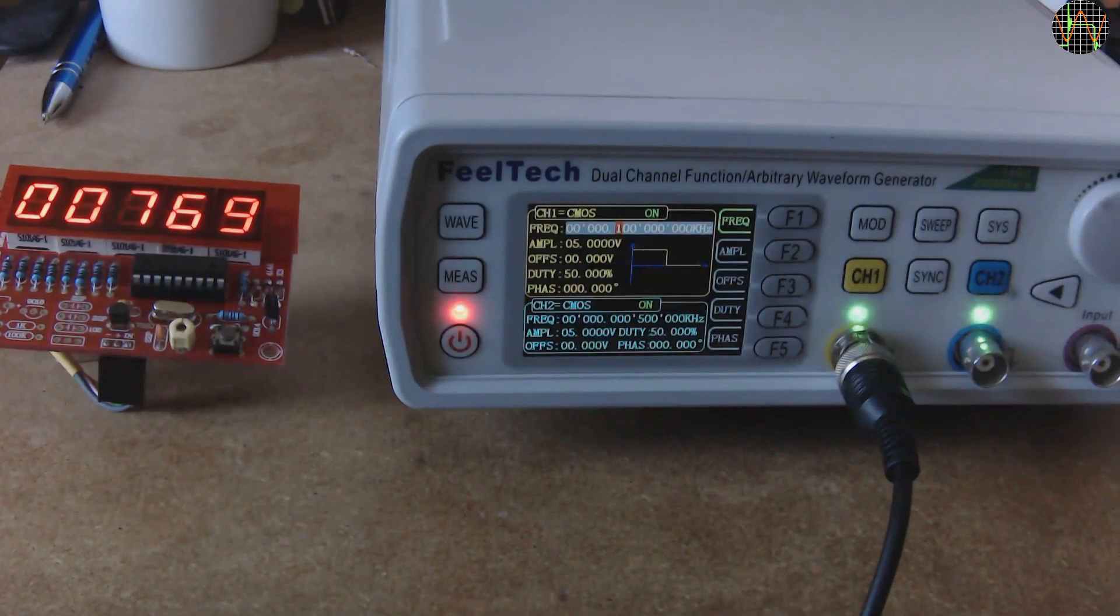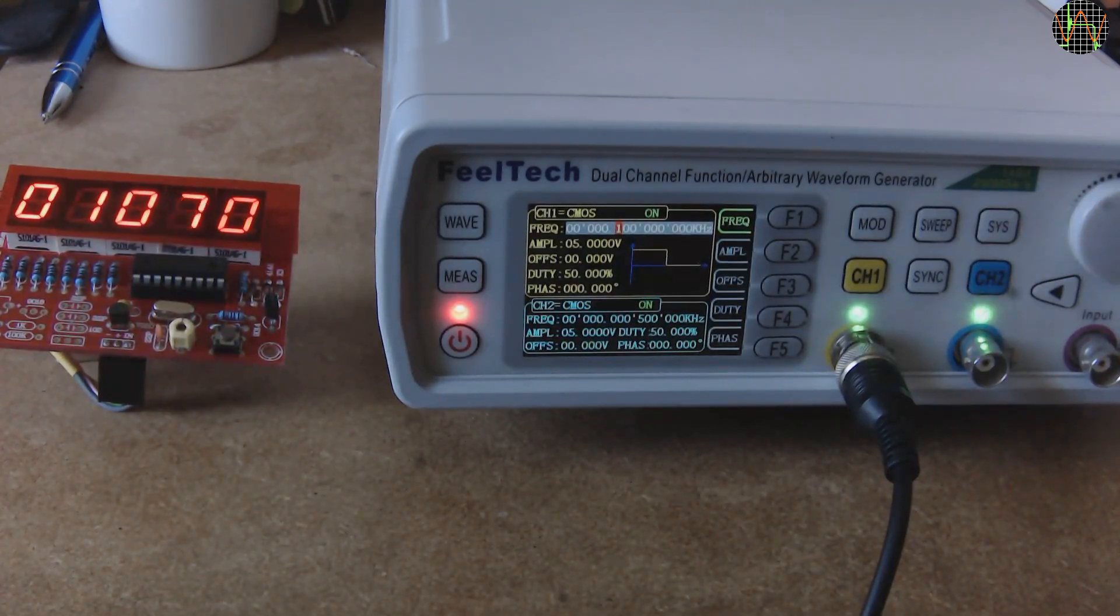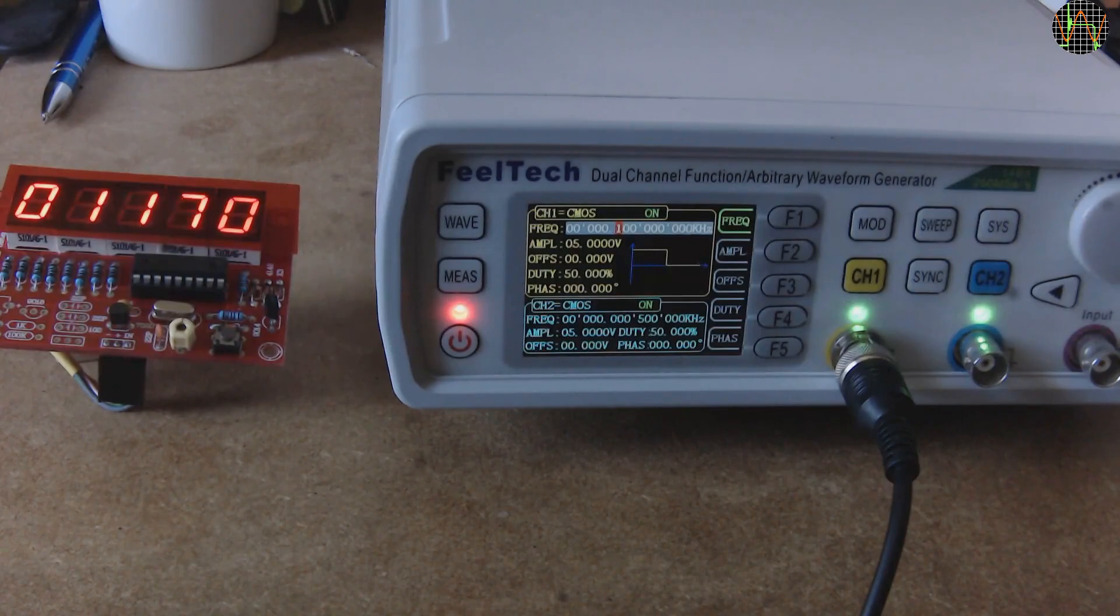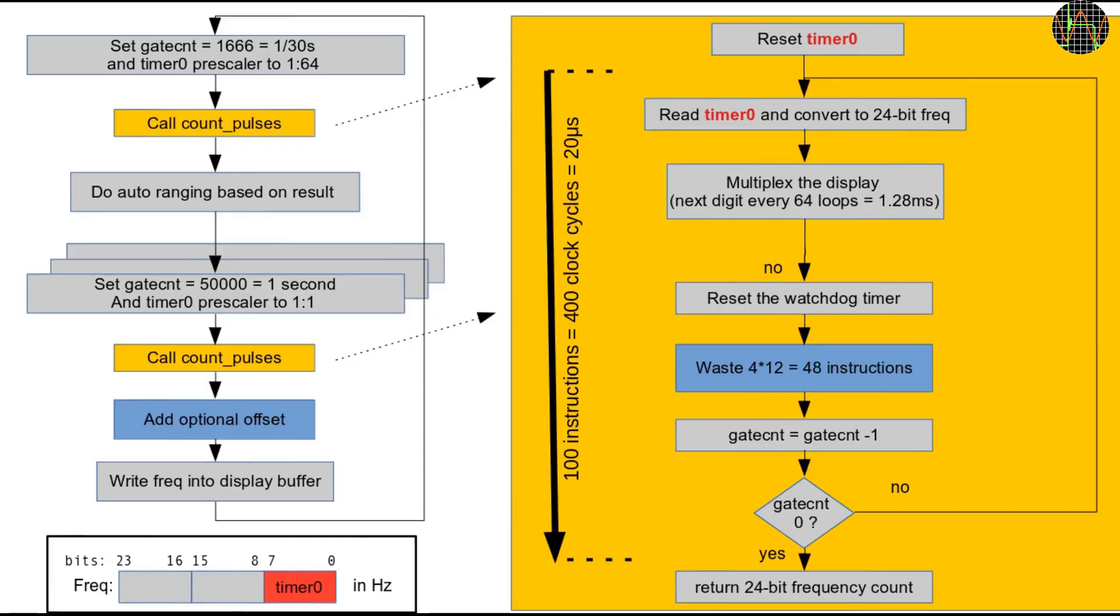My goal was to make this work within the framework of the existing code and not to create a separate firmware. I have explained how the firmware works in more detail in previous videos on the frequency counter so this is just a high-level overview.